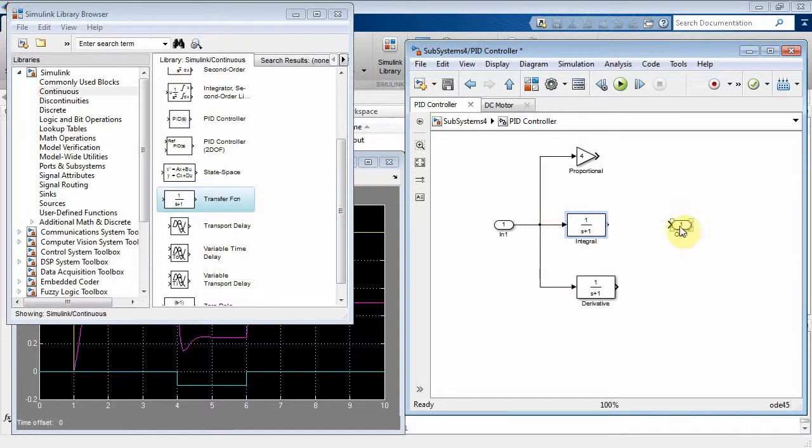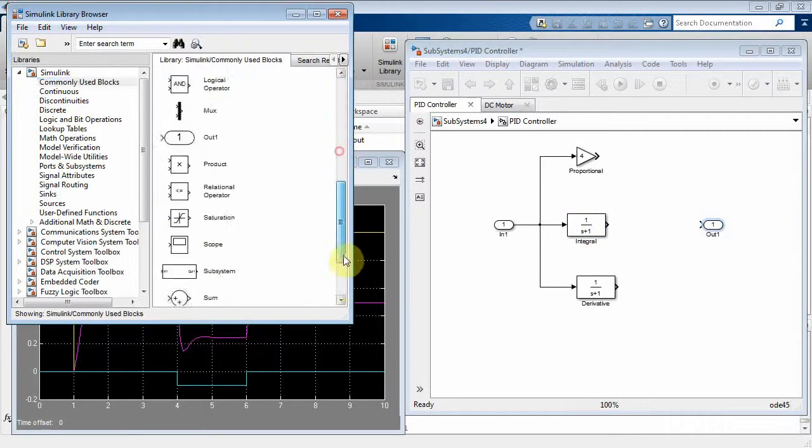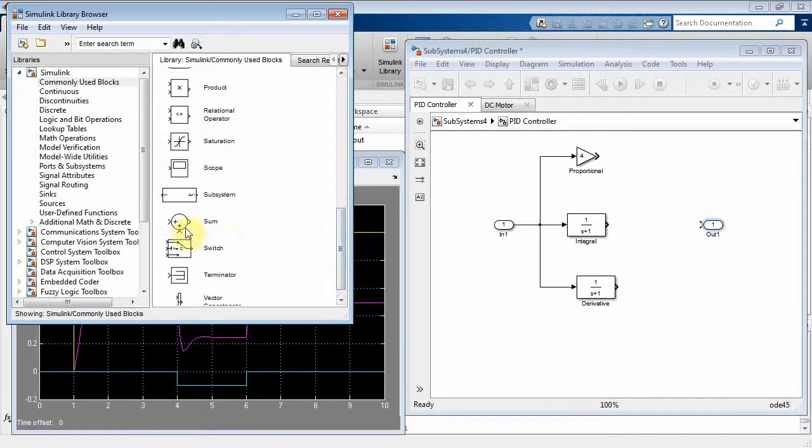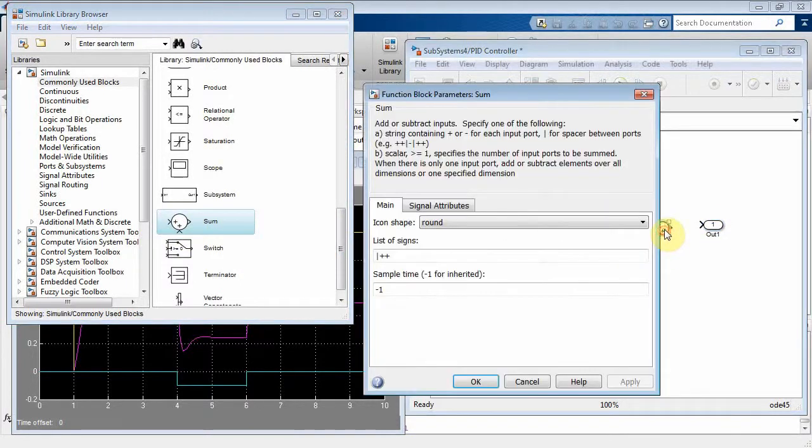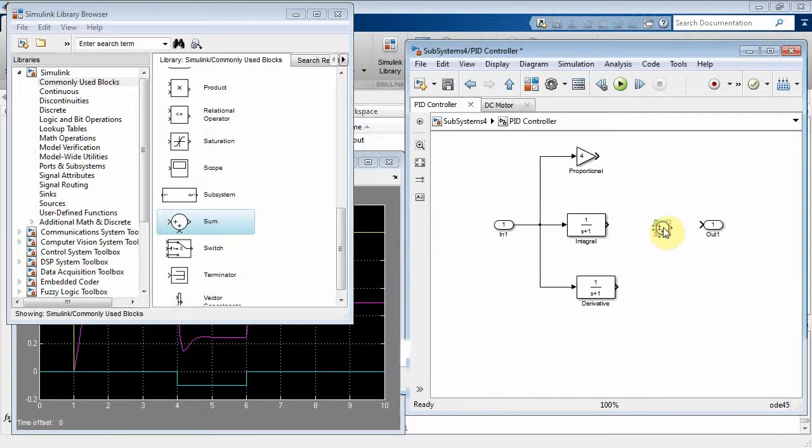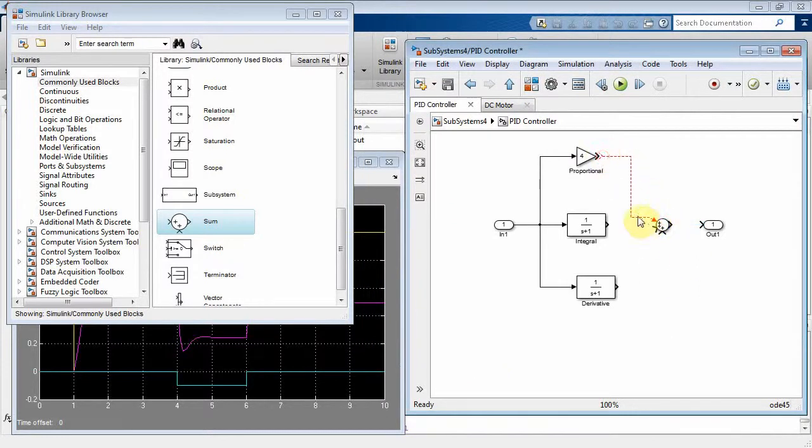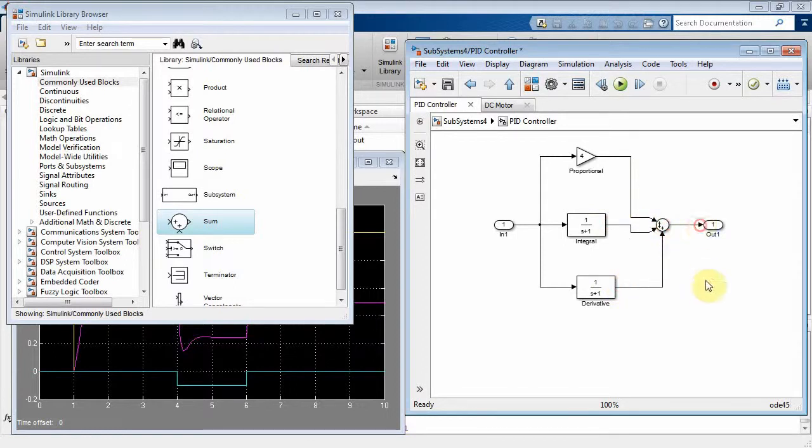Now at the output you have to sum up the results of all those, so commonly used block, let's get my summer. Let's put three nodes on my summer, and then what we've got is I can connect the proportional control there, the integral control there, the derivative control there, and then the output right there.